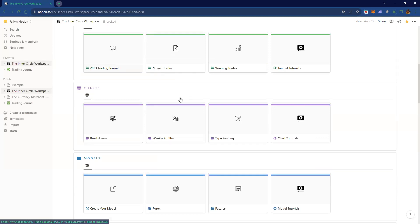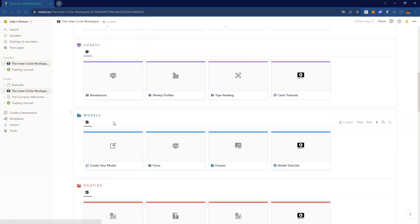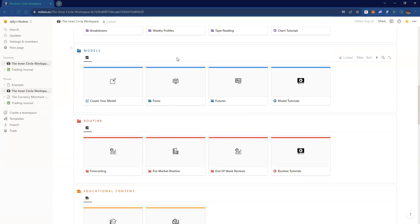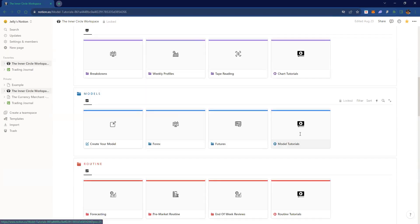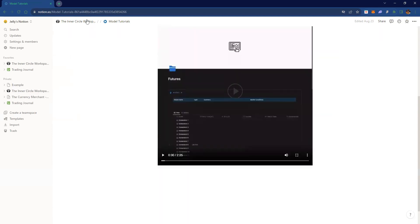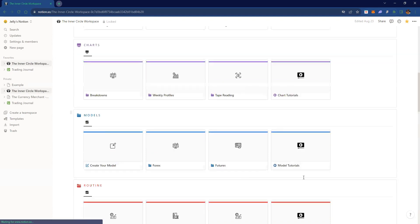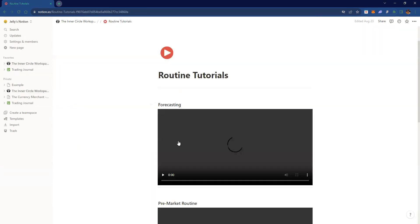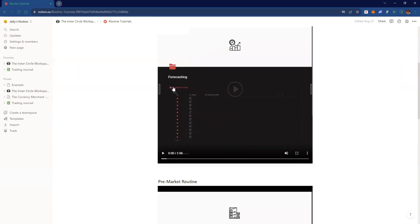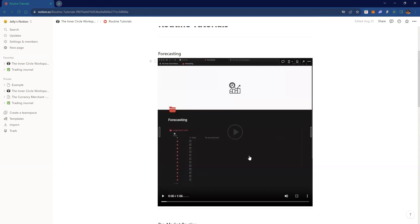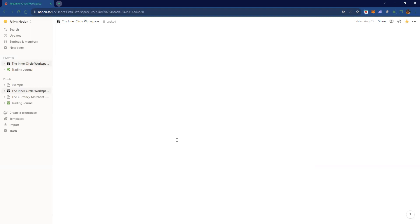For weekly profiles you can put pictures of what the week did — like oh, this was FOMC week, what did it do? We usually have a spike on Tuesday. All of these have tutorials so if you want to learn how to create your model and put it on here you can watch them. For forecasting it'll go in depth — like why you'd want to use the forecasting section, like oh I forecast we're going to grab this liquidity.